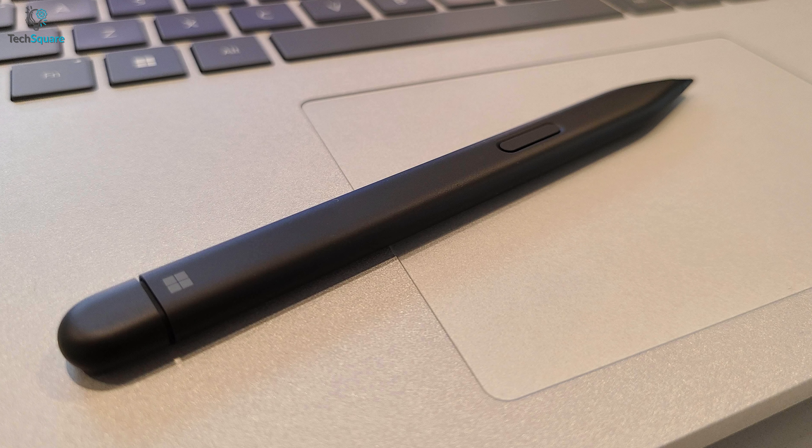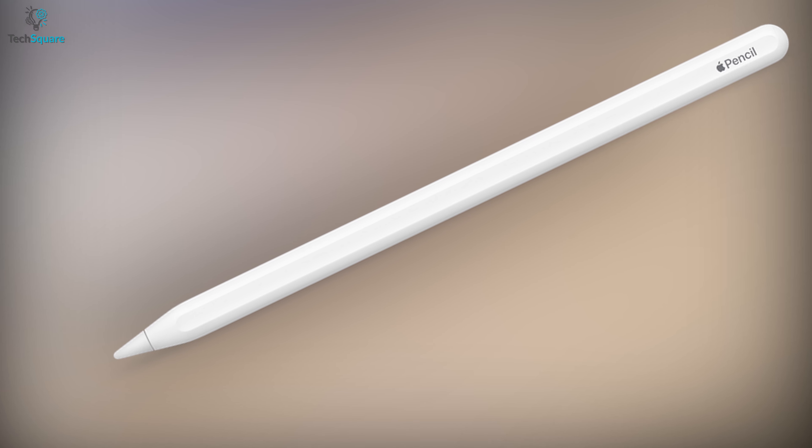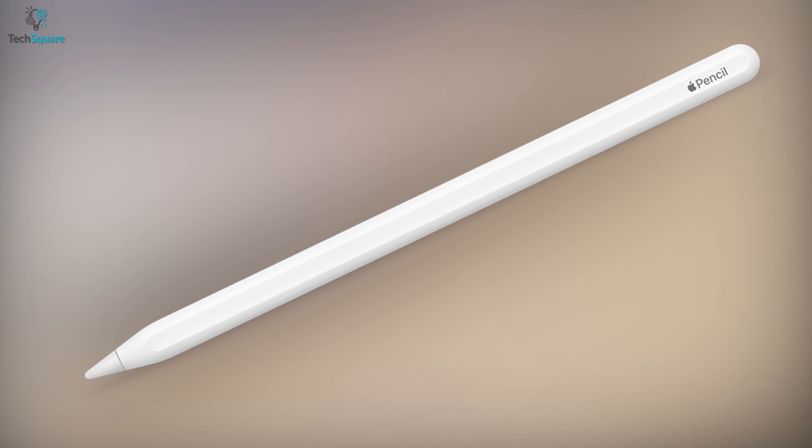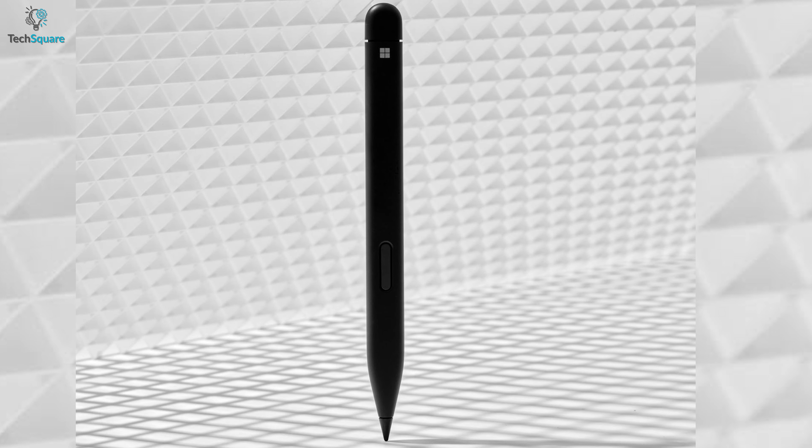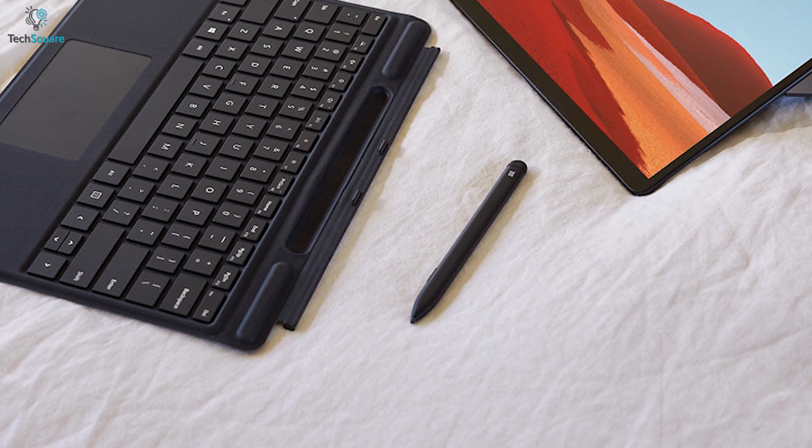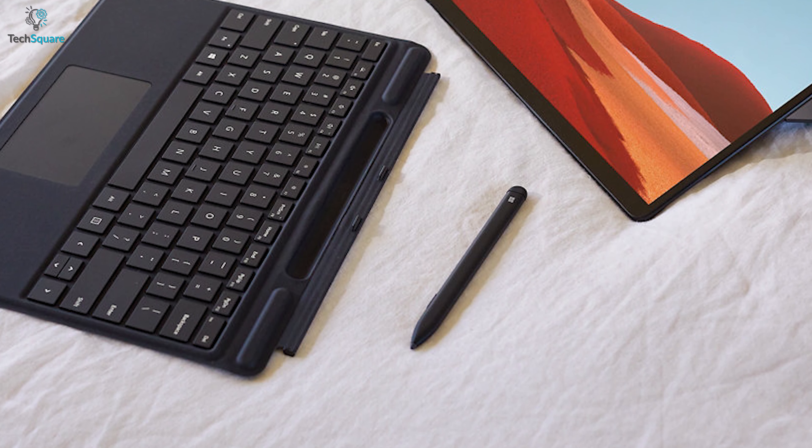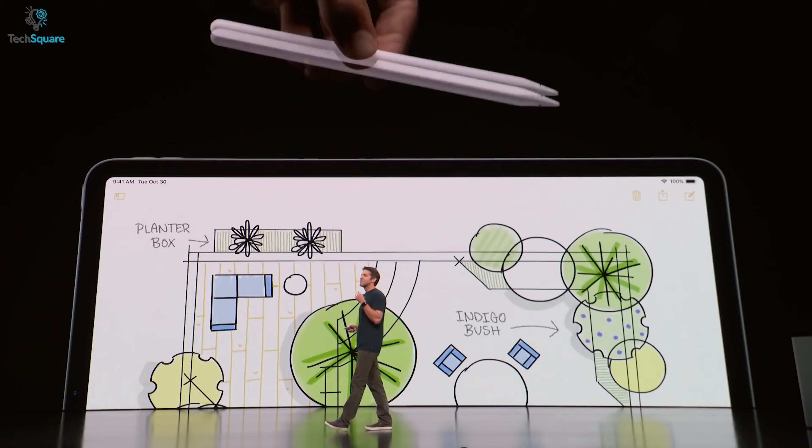So overall, it seems the Surface Slim 2 offers more than the Apple Pencil 2. And with its whole new features, it certainly is a worthy upgrade as both styluses have similar price tags. Besides, it's been quite some time since Apple refreshed their pencil.